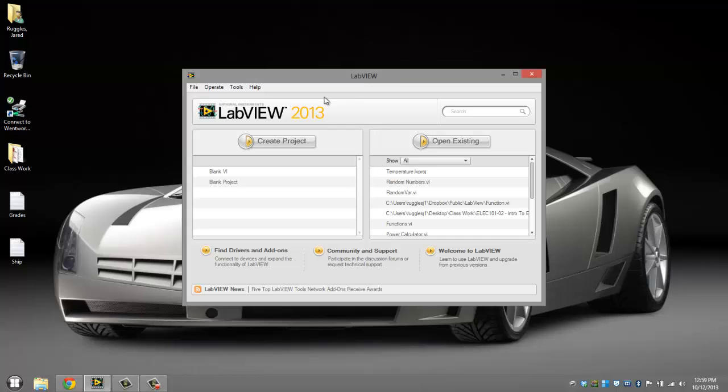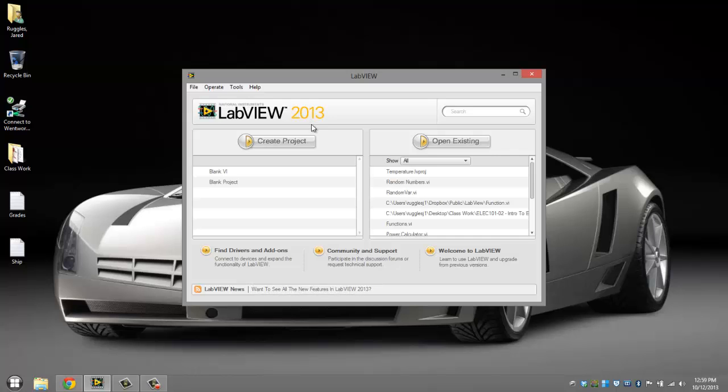Hello everyone, today I'm going to show you how to create a power in watts calculator in LabVIEW 2013.